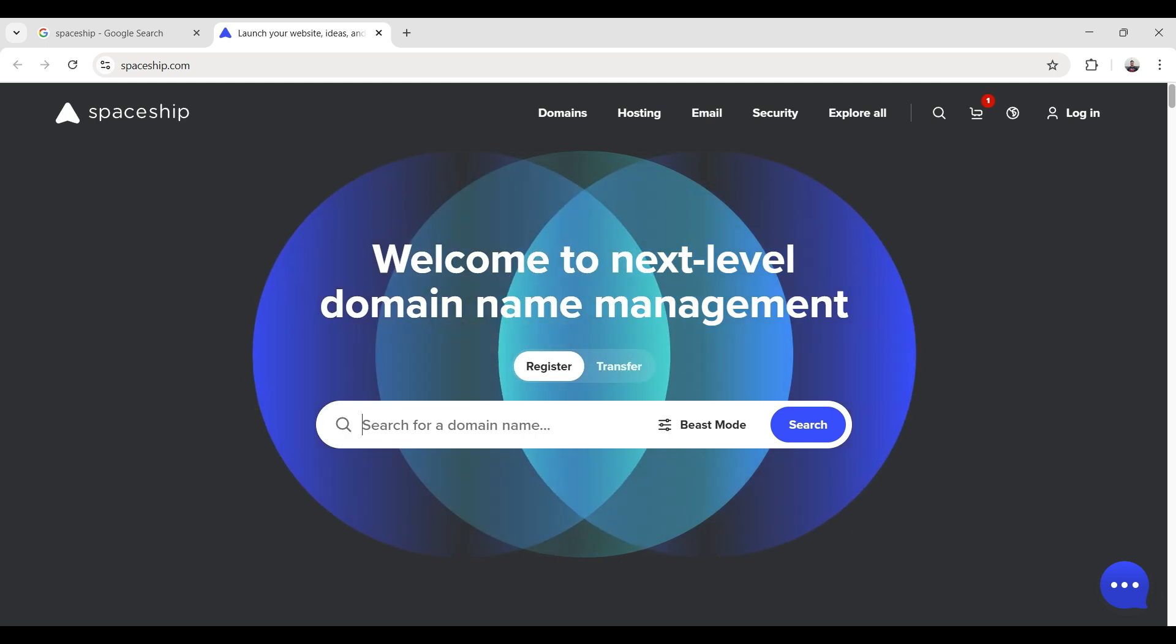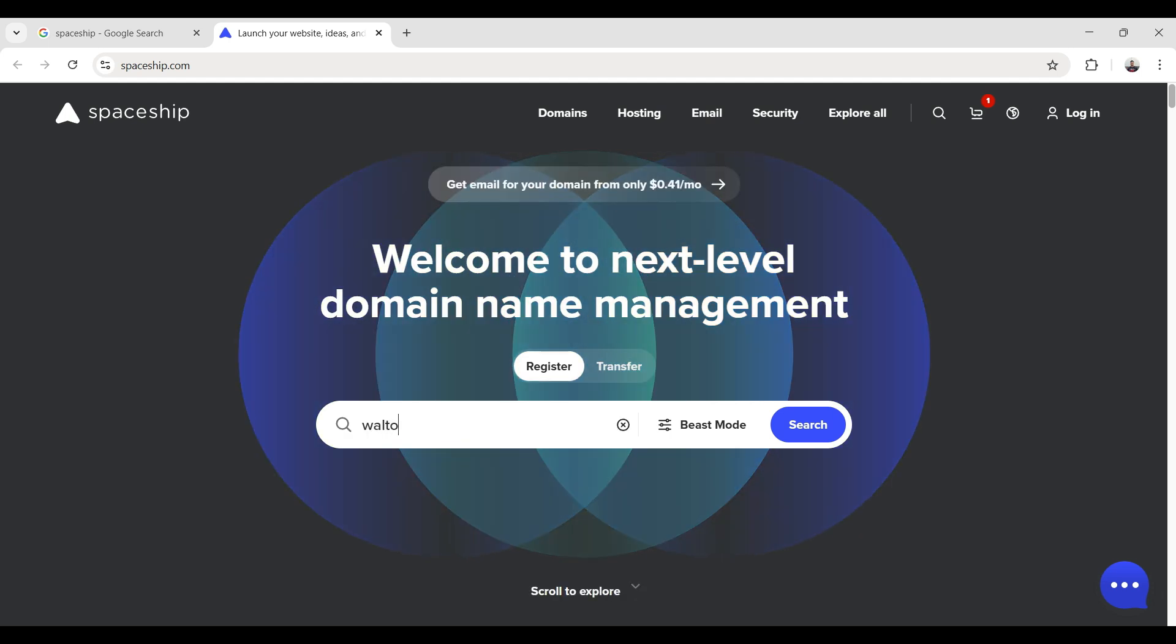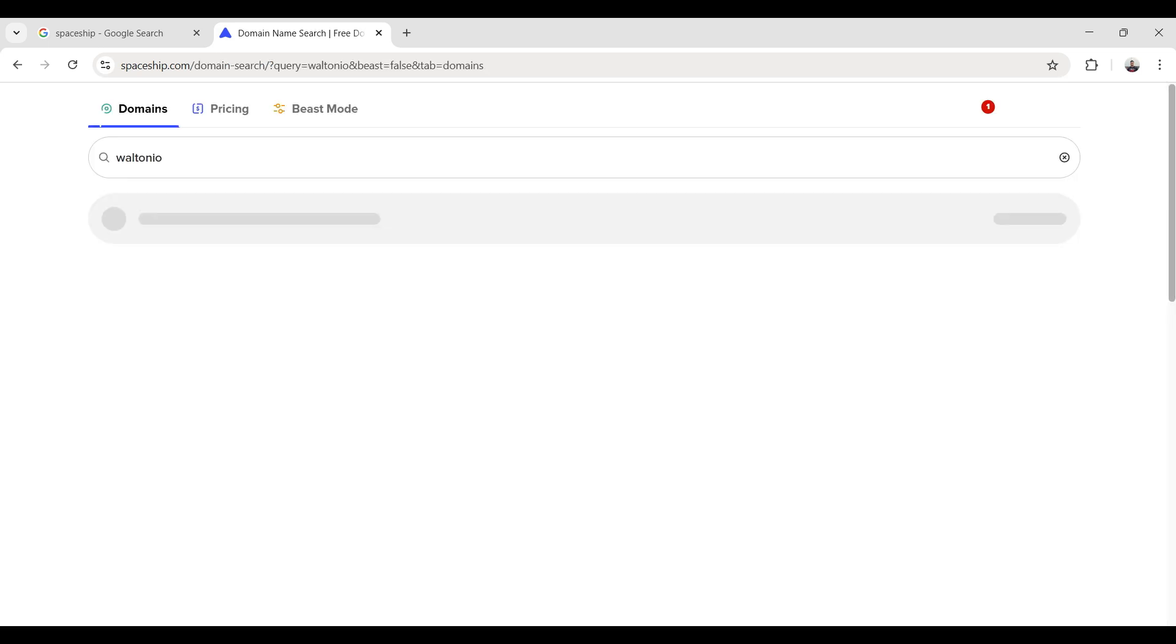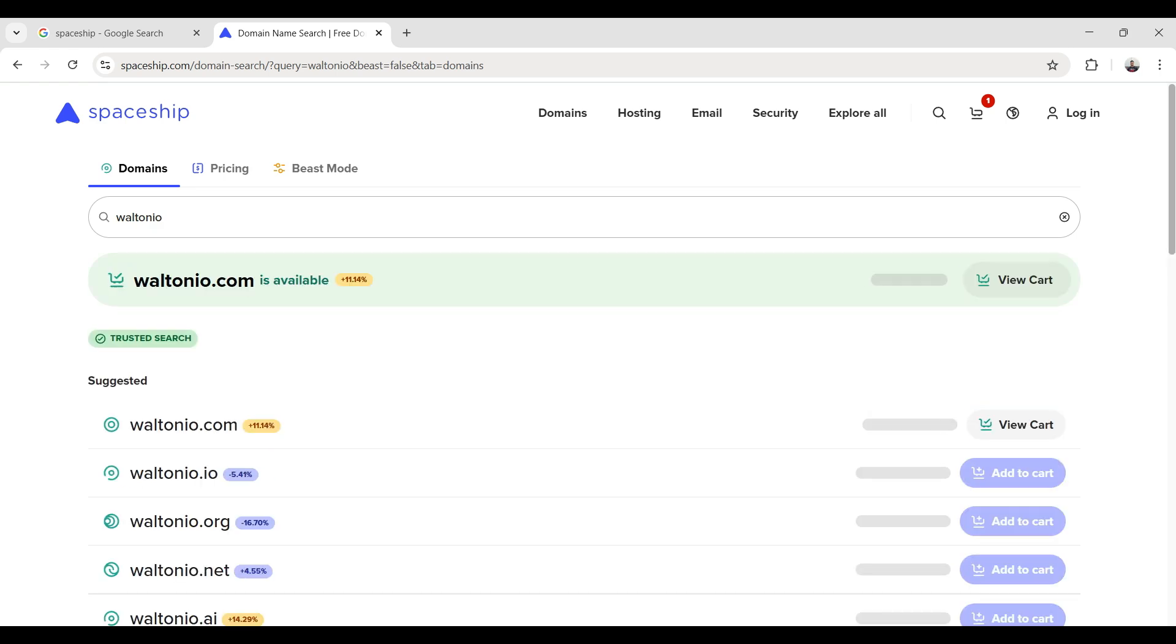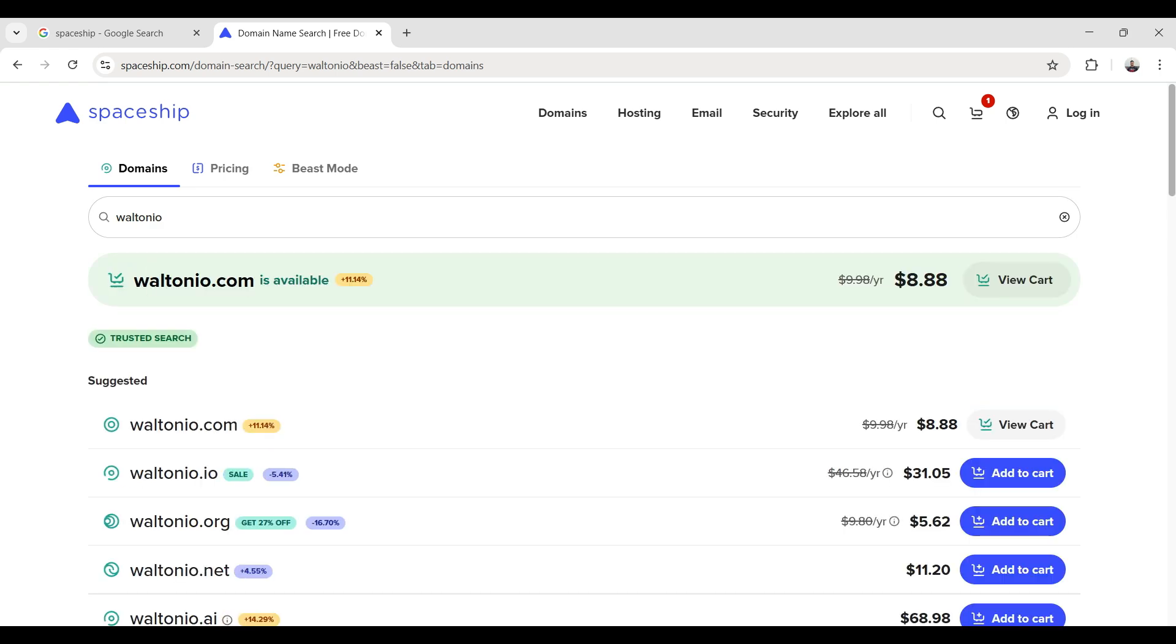I search for my domain, then click on the search button. Yes, my domain is available, so I click on view cart.